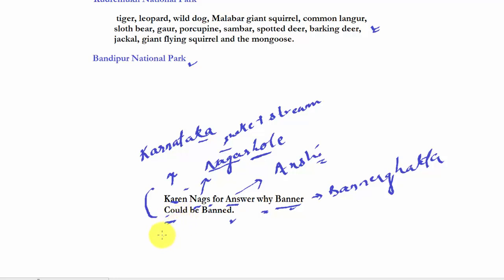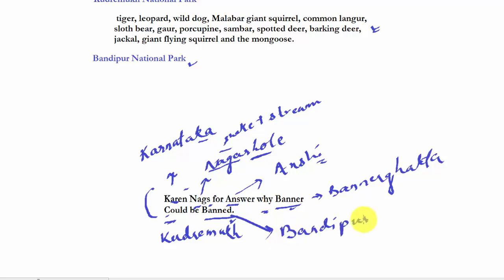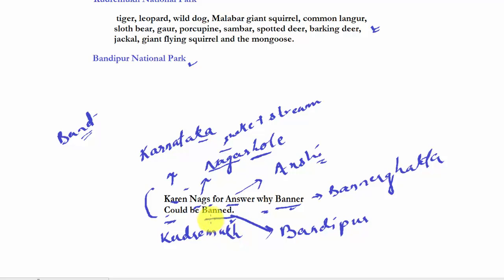'Could' — the pronunciation C-O-U-L-D, but we will take this for Kudremukh. From 'band' — Bandipur. In the previous video, the word 'band' was also used but that was B-A-N-D for Bandhavgarh National Park in Madhya Pradesh. This 'band' is B-A-double-N-E-D which is for Bandipur National Park in Karnataka. So: Karen nags for answer why her banner could be banned.